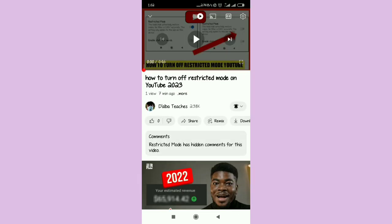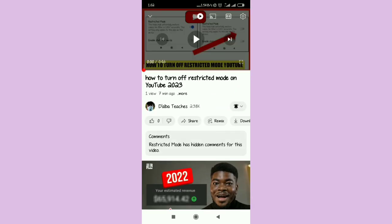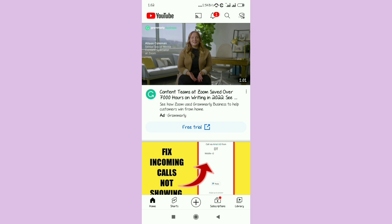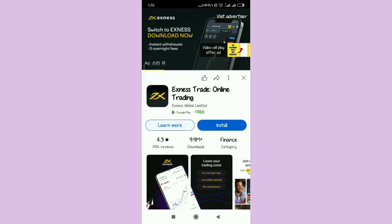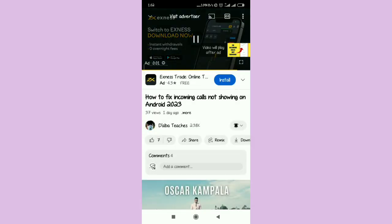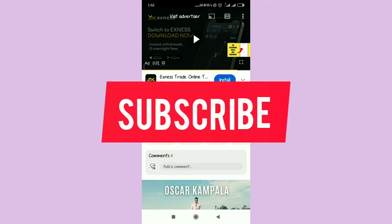Head back and check — select another video just for demo purposes, try to play it. You will notice that after turning Restricted Mode off and playing the video, the error in the comments will disappear. You will not have that problem in the comment section anymore. That's how you solve the problem — subscribe if you found this helpful, and see you next time.